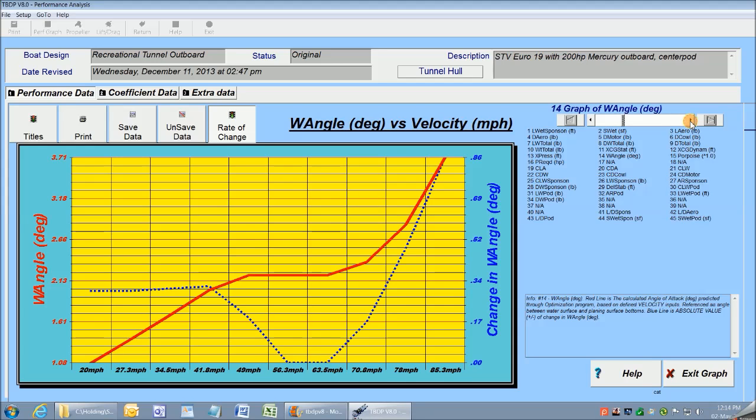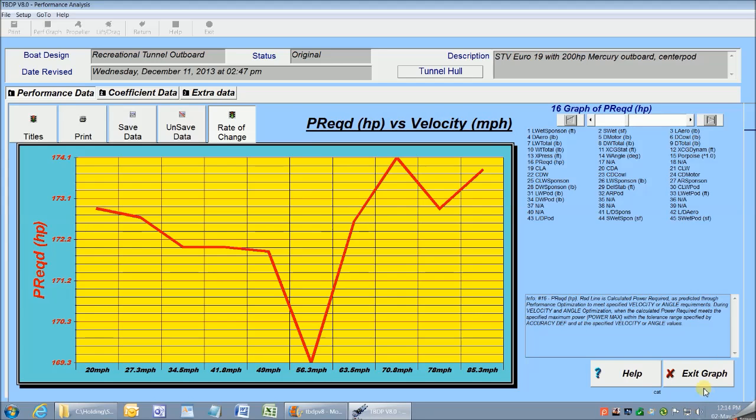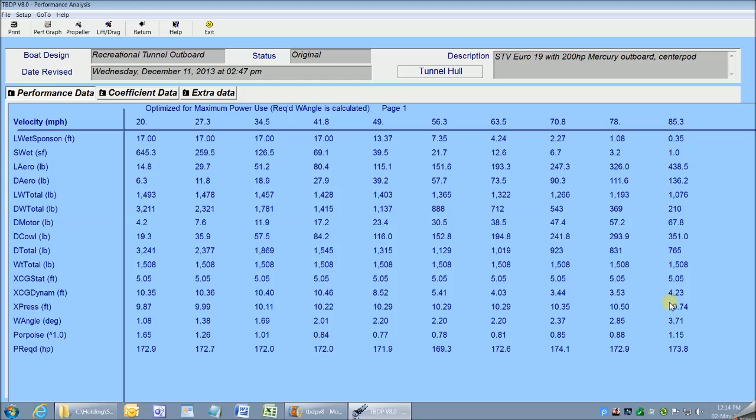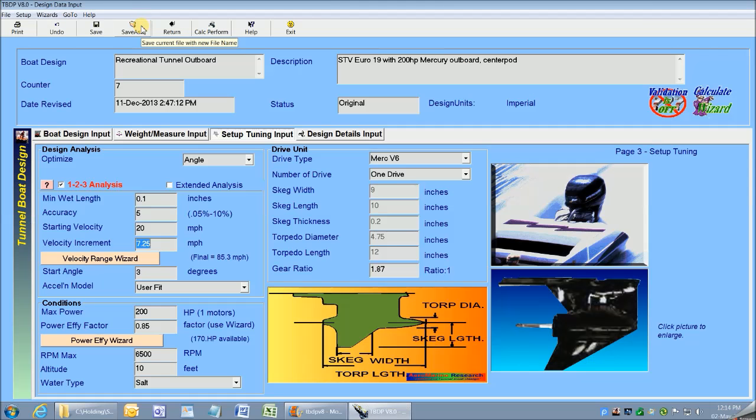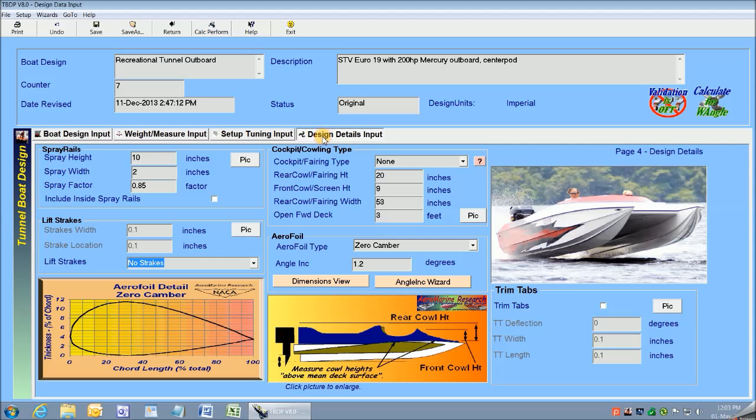So that's all there is to it. 1-2-3 steps, and I get a complete performance picture for my boat. Now let's go back to the beginning, and I'll show you each step again, and the performance information that we get along the way.